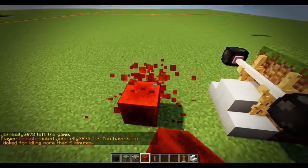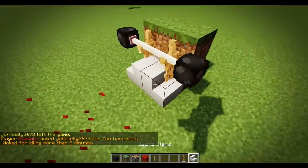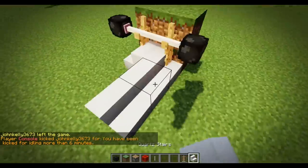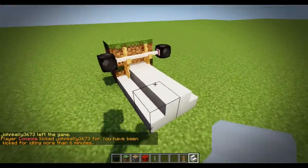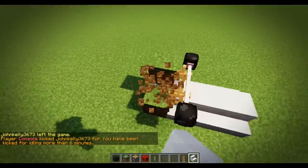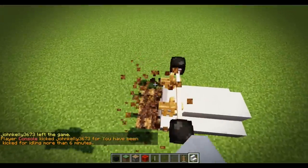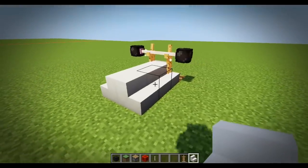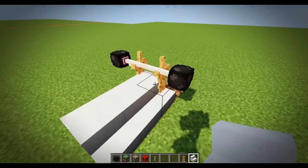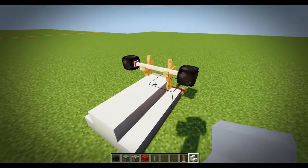There we go. Looking fine. And then we just add a couple of blocks and there we go. We've got our bench, we've got our bar, we've got our weights. How is that? Not bad, huh?